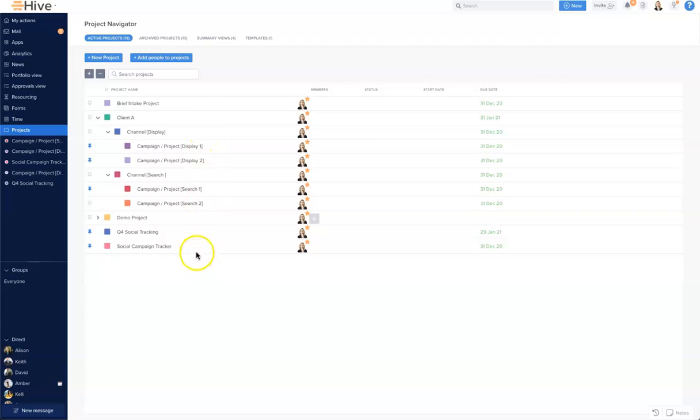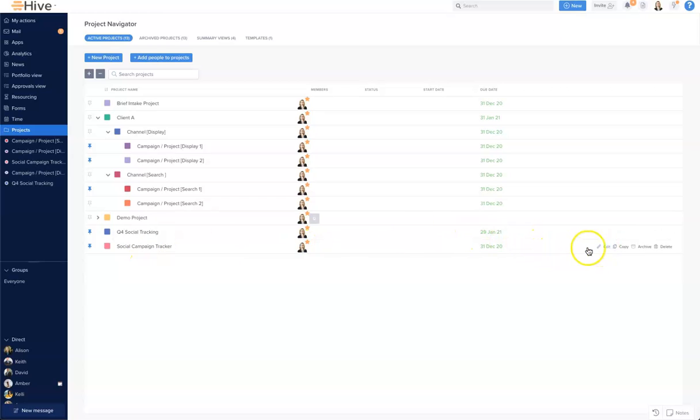We're going to start with this, so let's select this social campaign here. Now if I scroll to the right you'll see my edit, copy, archive and delete options. I want to click the edit button to open the edit campaign model.